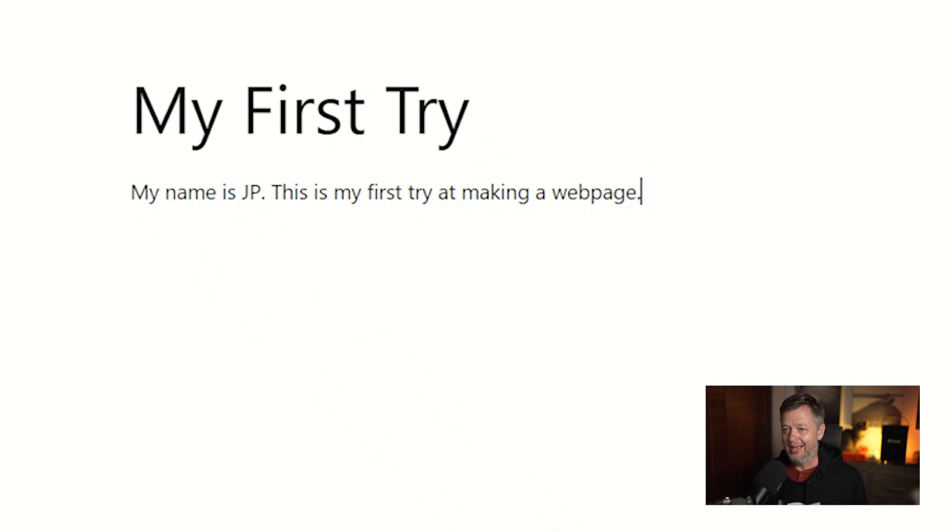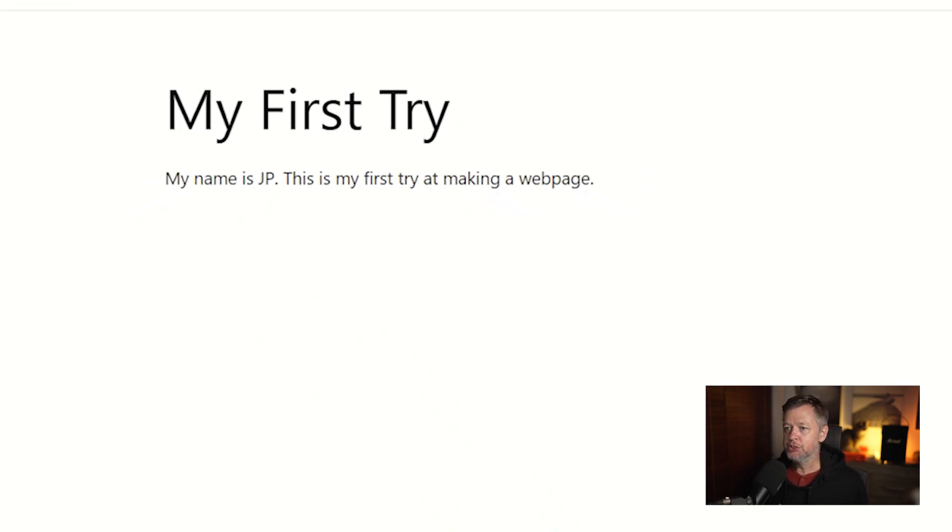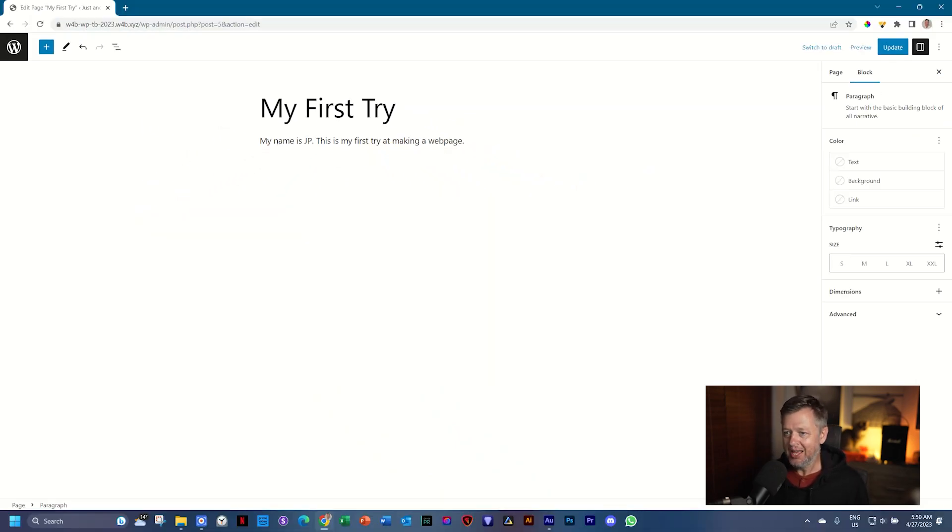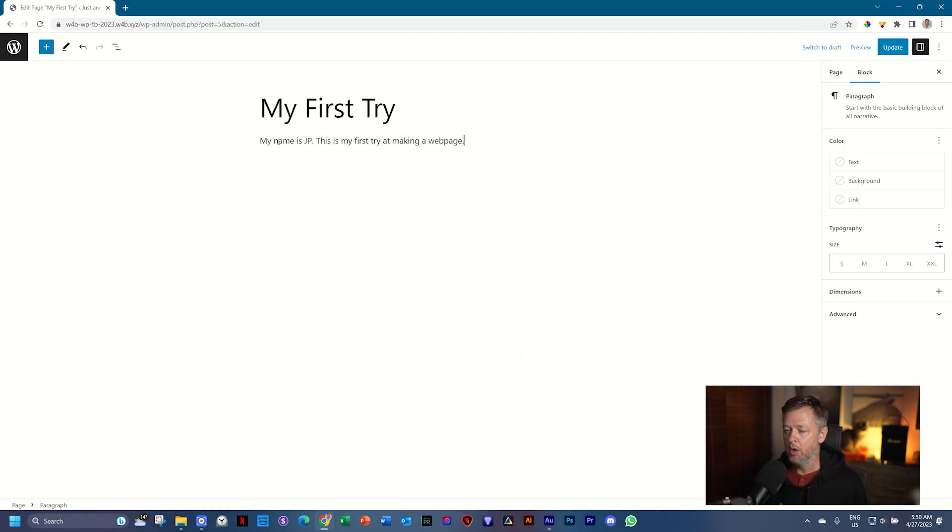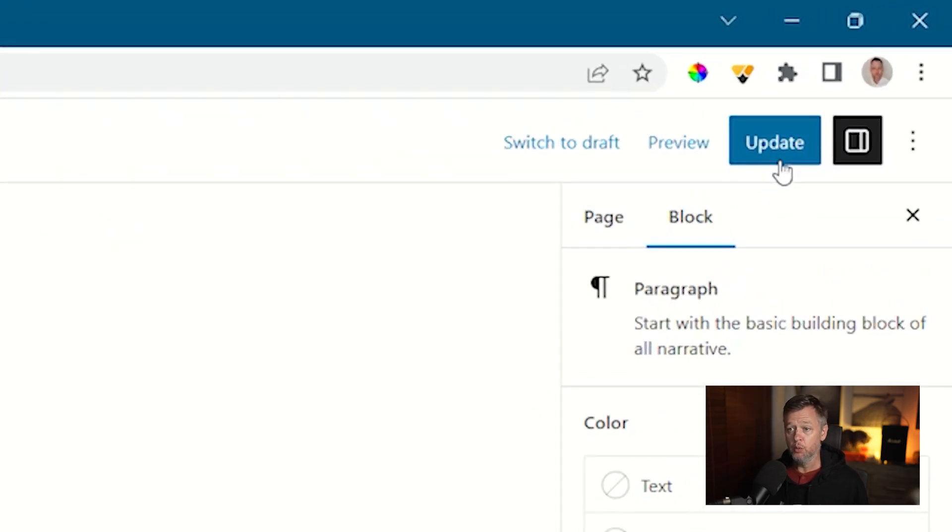Now I've added text. And by doing so, WordPress has added a text block for me. That is the container in which this text is appearing. Once I've done this, you will note here at the top, it says Update.